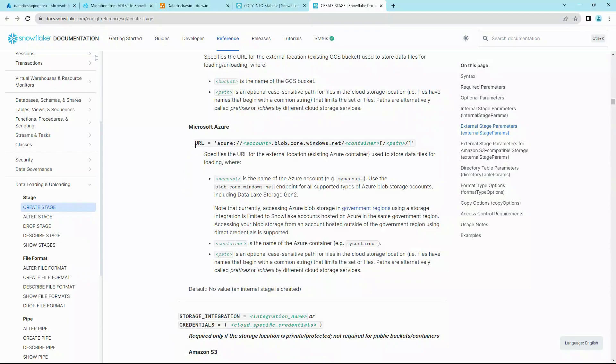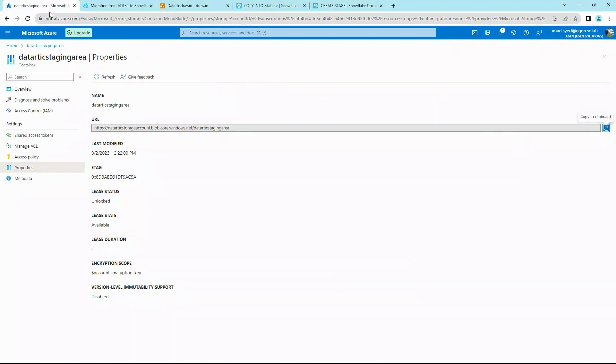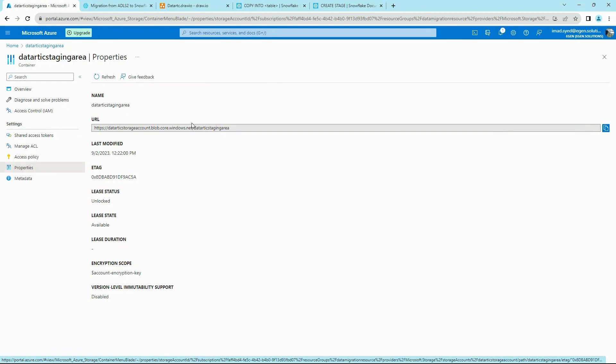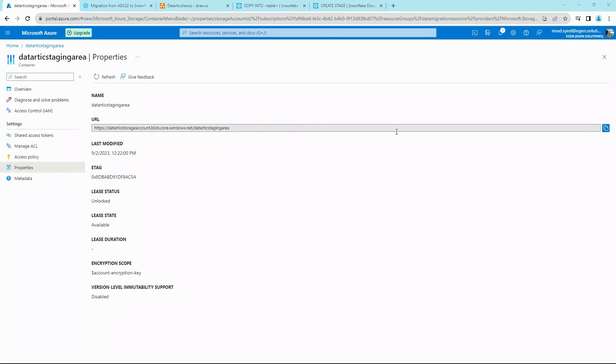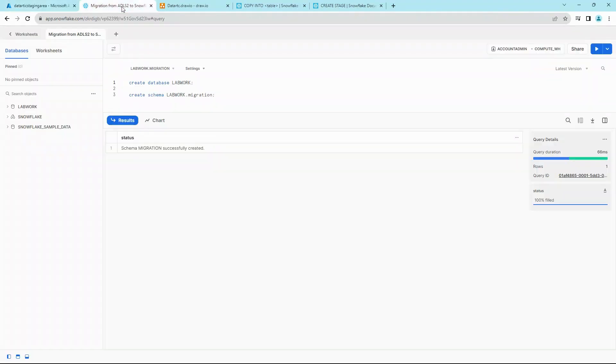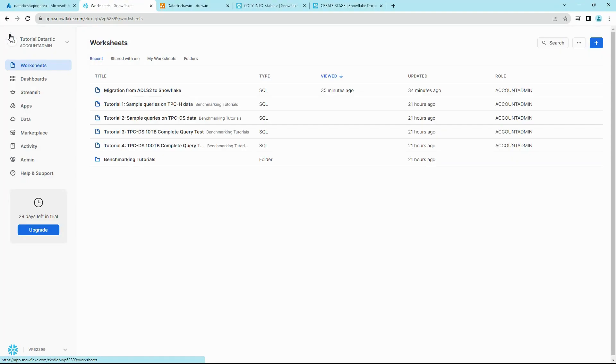To do that, first we need to go and get the Azure storage URL. In our case, you can go to your staging area and then click on Properties. That will show you the URL for your container. Copy the URL and go back to Snowflake. Now you want to click on this back button over here, go towards Data.